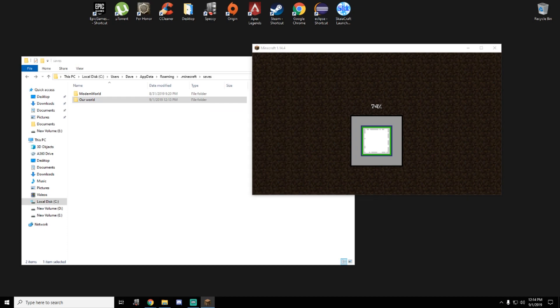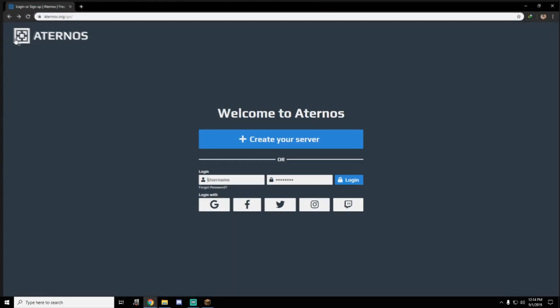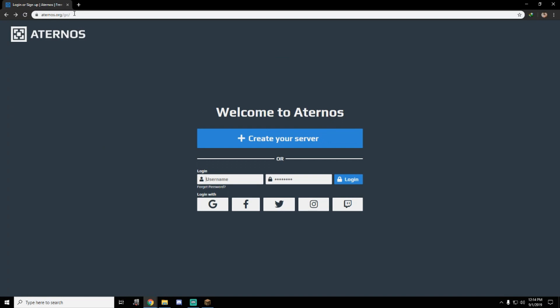You must create an account in aternos.org. You can see aternos.org. I'm going to provide a link in the description. And you must have an account. You can create your server.